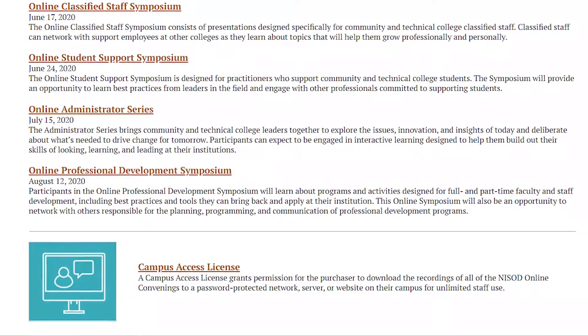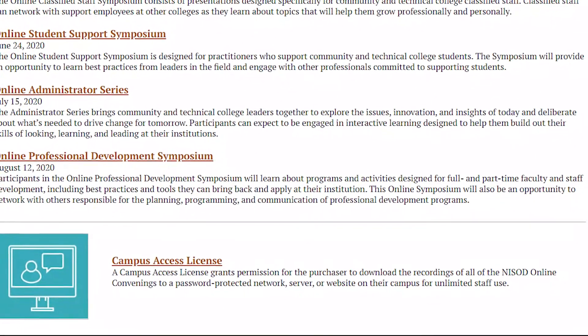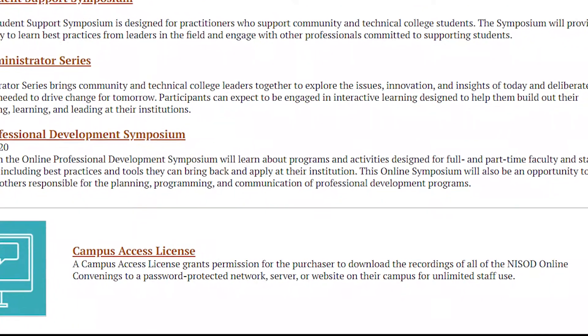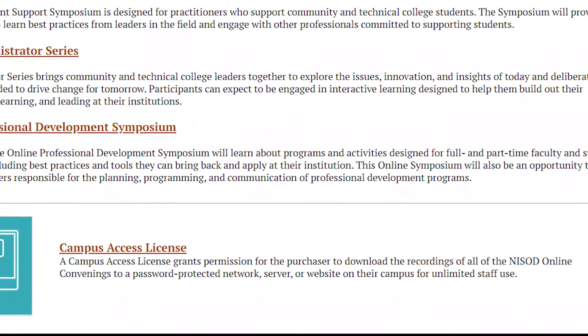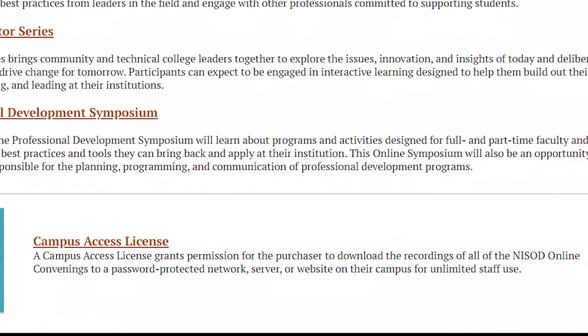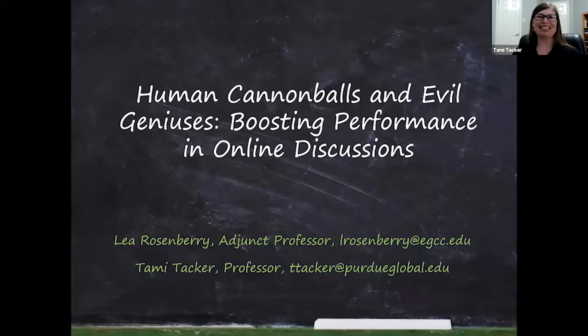In addition to the live events, colleges can purchase a Campus Access License. A Campus Access License grants permission for colleges to download the recordings of all NYSOD online convenings to a password-protected network, server, or website on their campus for unlimited staff use.